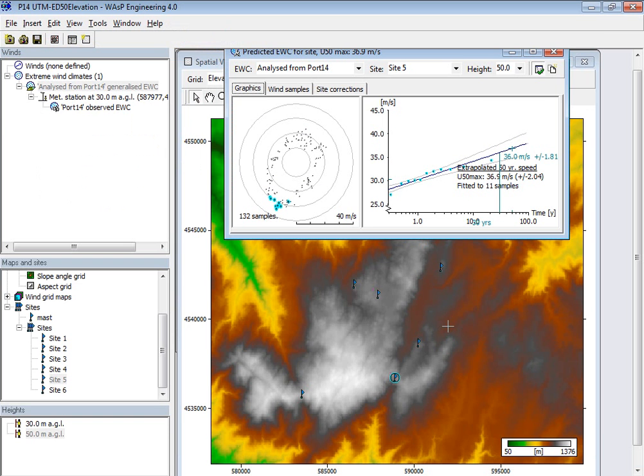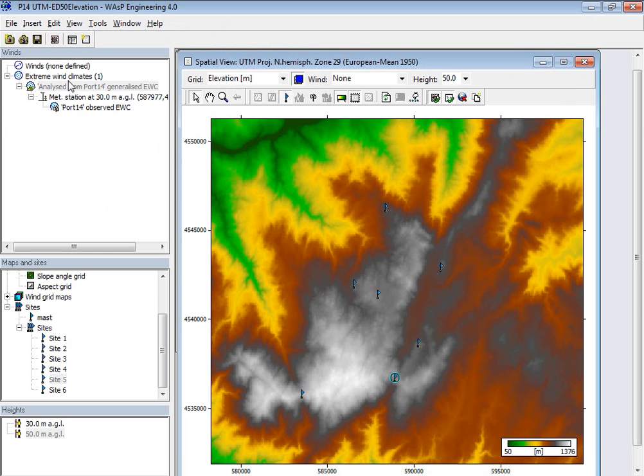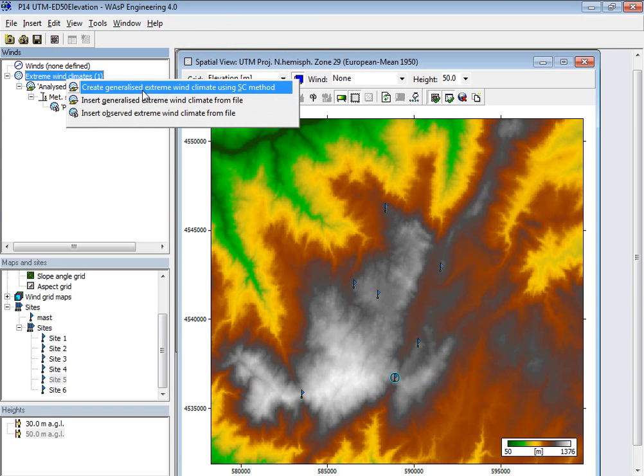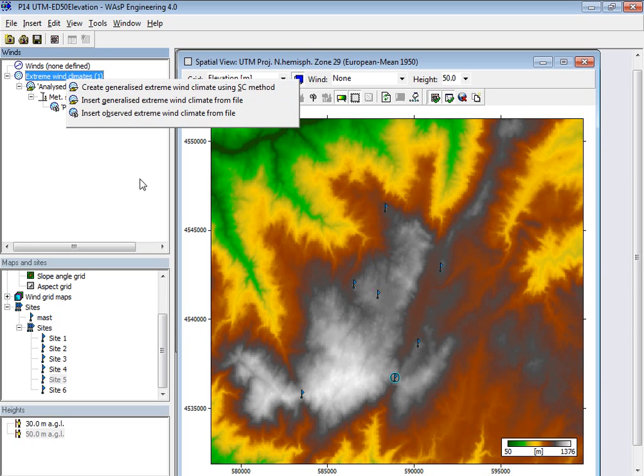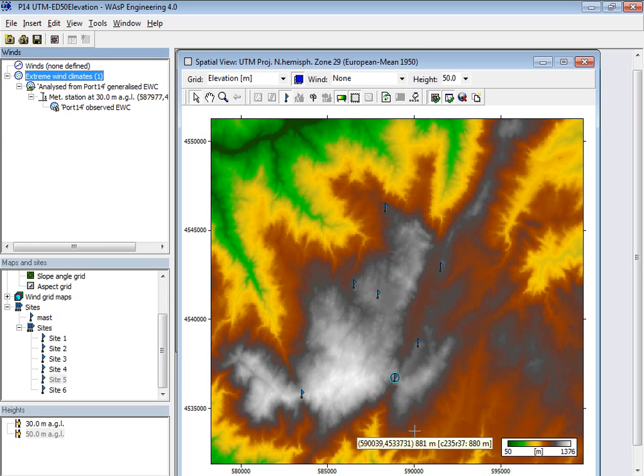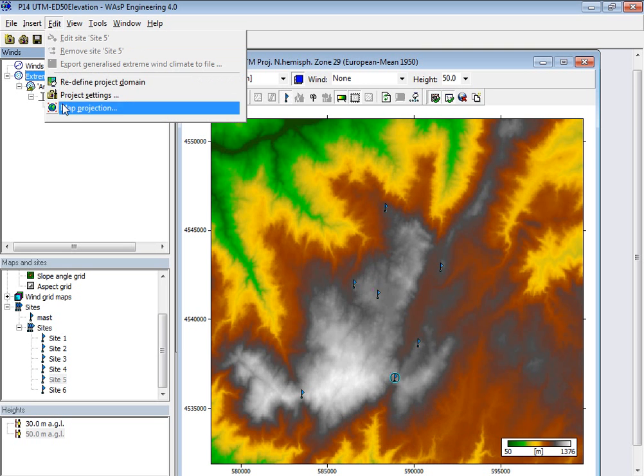So go back to the WASC Engineering project and then I can click here on extreme climates. Normally you will insert the observed climates, but here we generalize it. We create this inside WASC Engineering. But before that, I should also, because it needs to tell, contact the data server, and you need to know where in the world you are here.